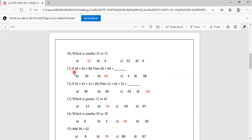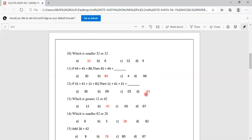If 44 plus 45 equals 89, then 45 plus 44 equals what? We know the properties of addition — any numbers can be interchanged and the answer will be the same. So the answer is 89 again. Option B is correct. Similarly, if 31 plus 41 plus 11 equals 83, then 11 plus 41 plus 31 also equals 83. Option D is correct.